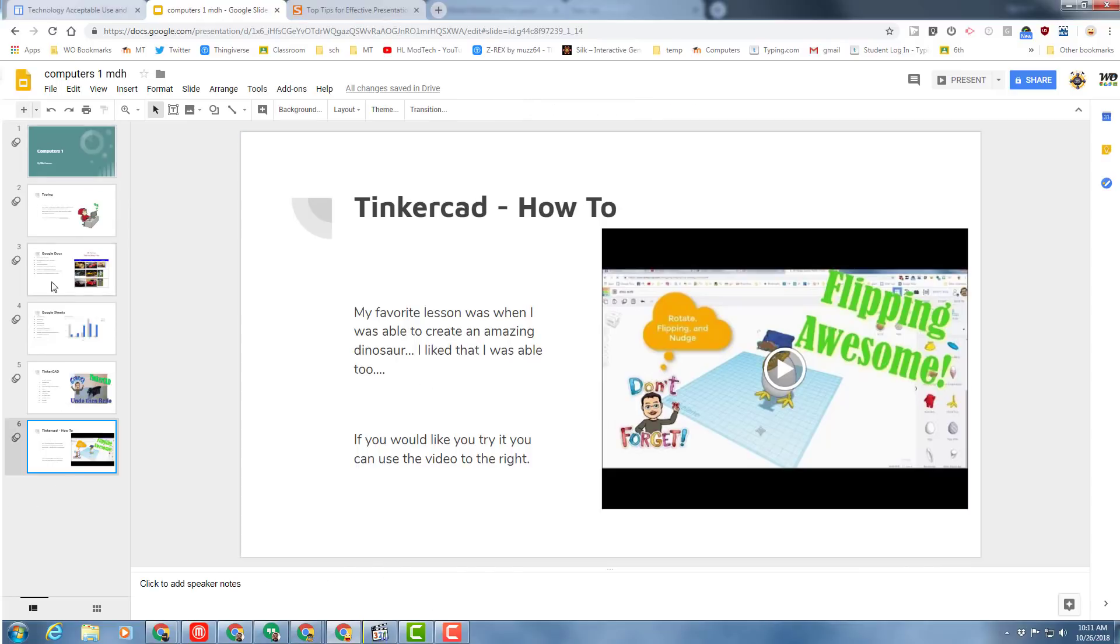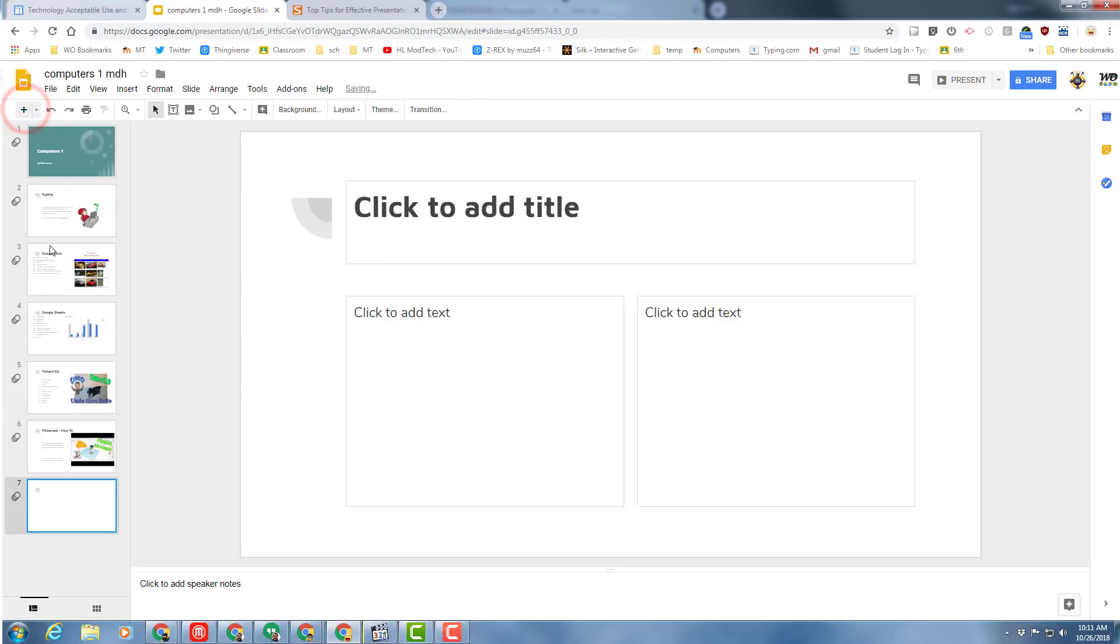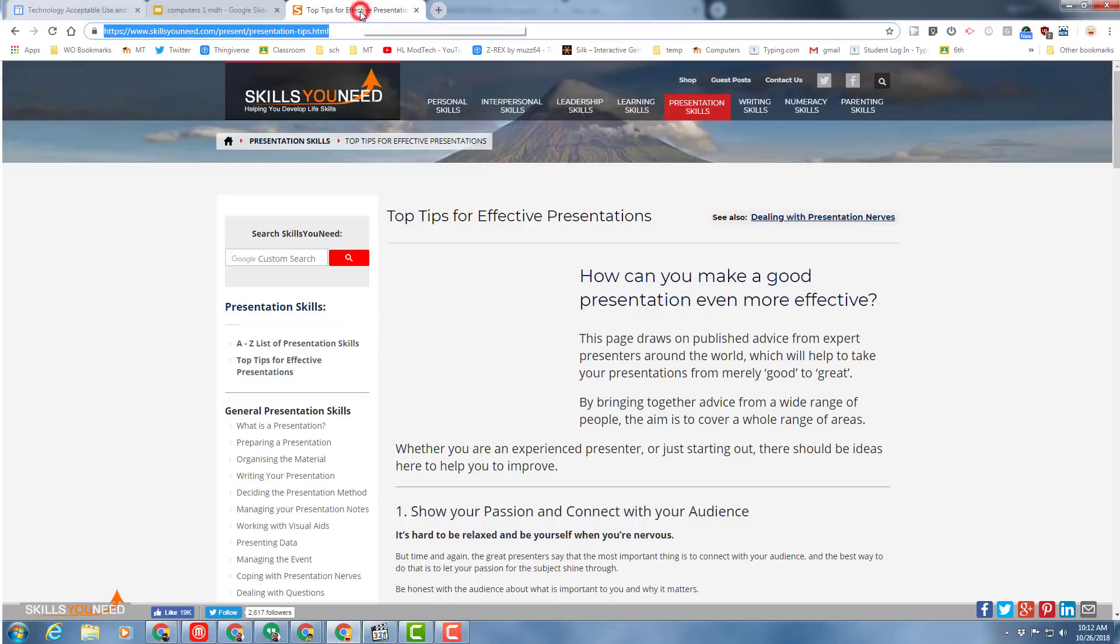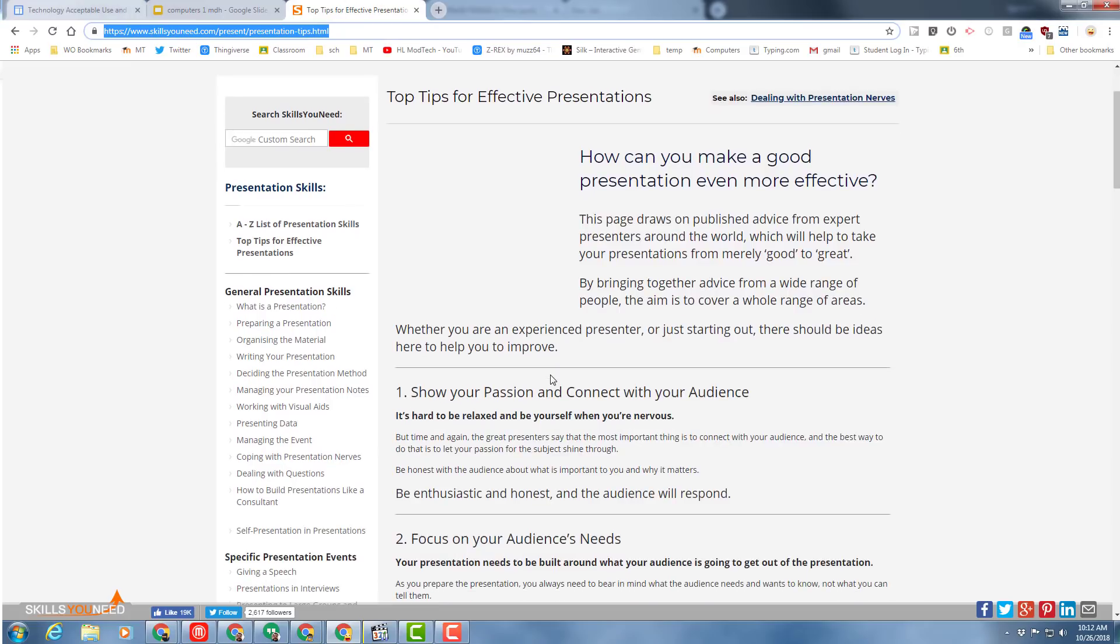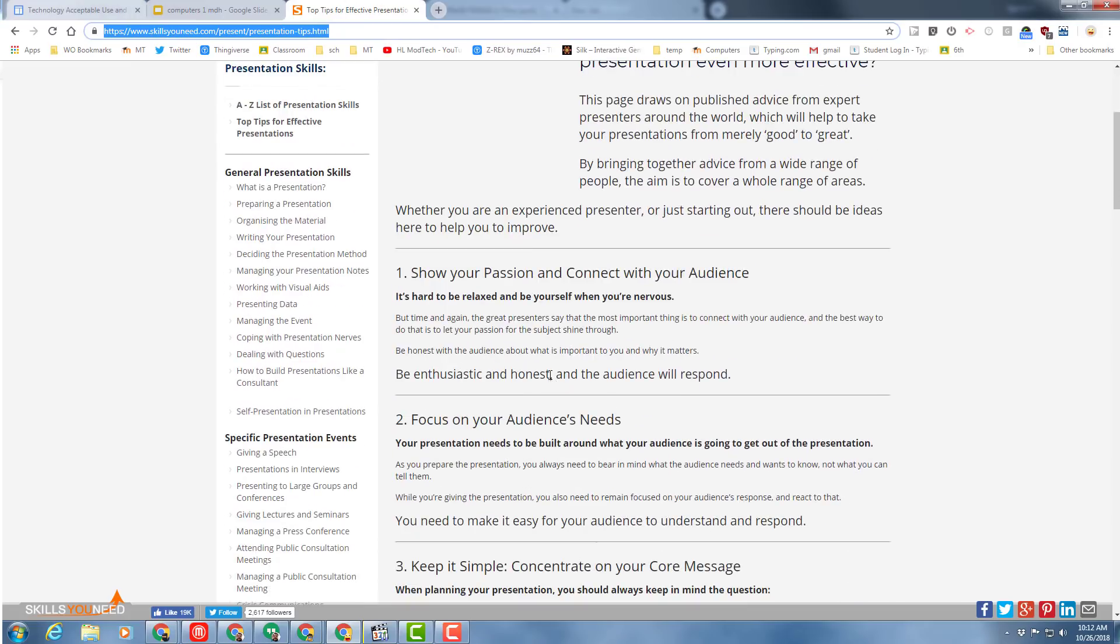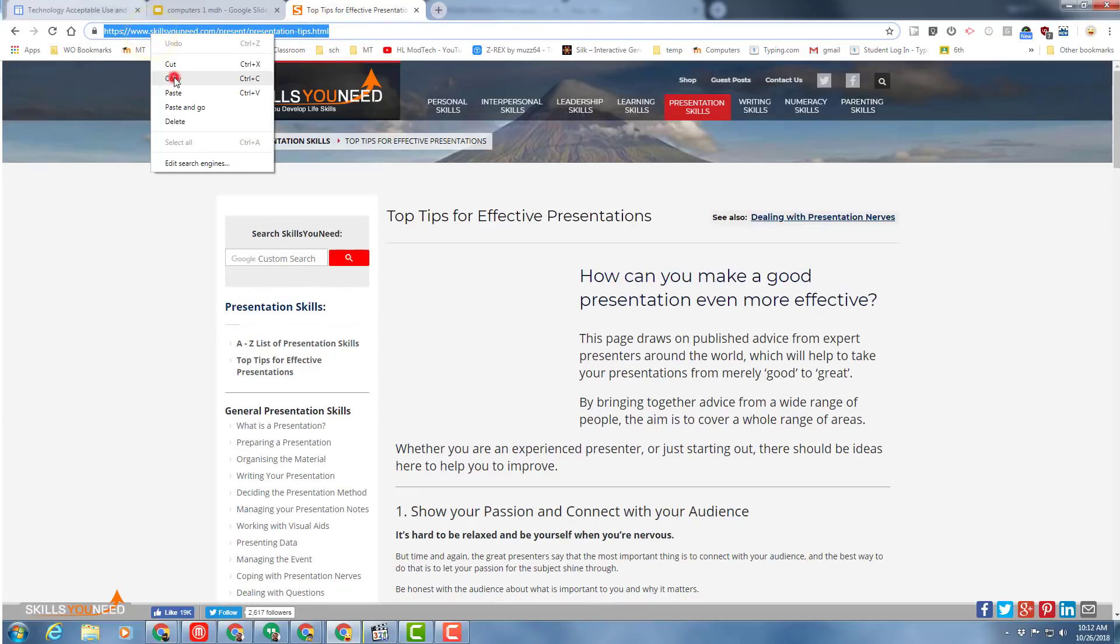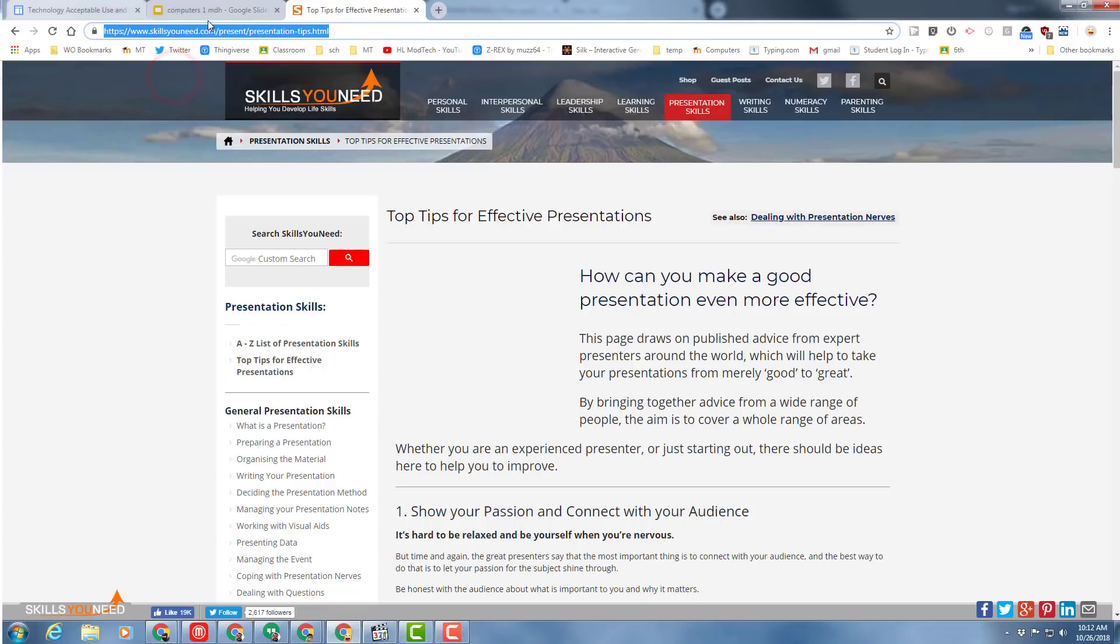At this point I want you to insert a new slide. You can use whichever strategy you prefer, and I want you to title this Presentation Tips. In the bottom of this YouTube movie is a link to this page with 10 presentation tips.